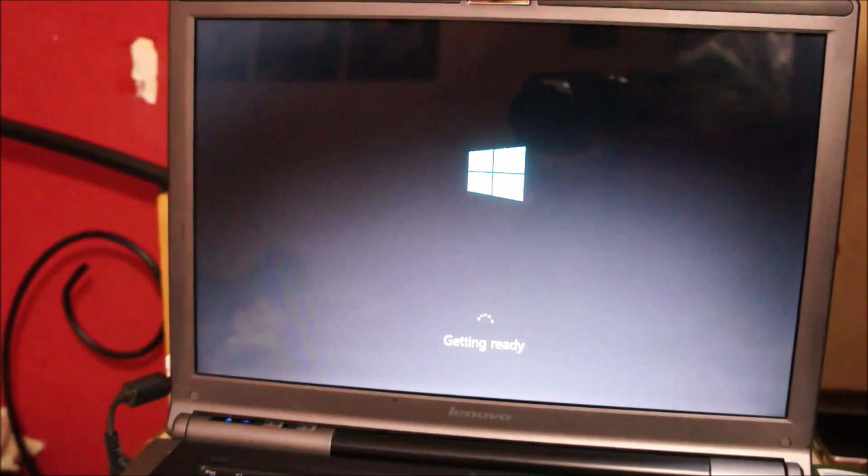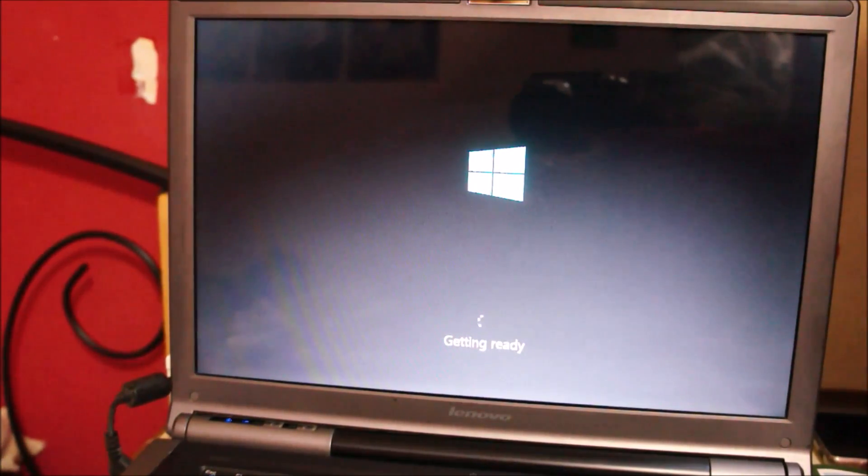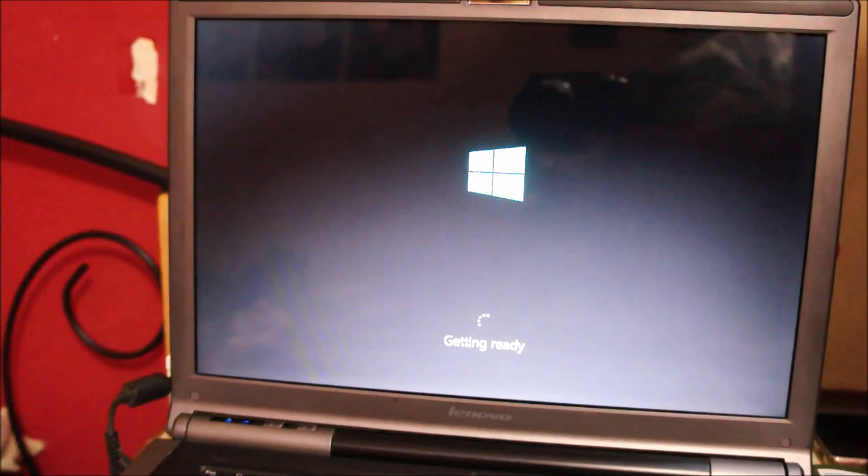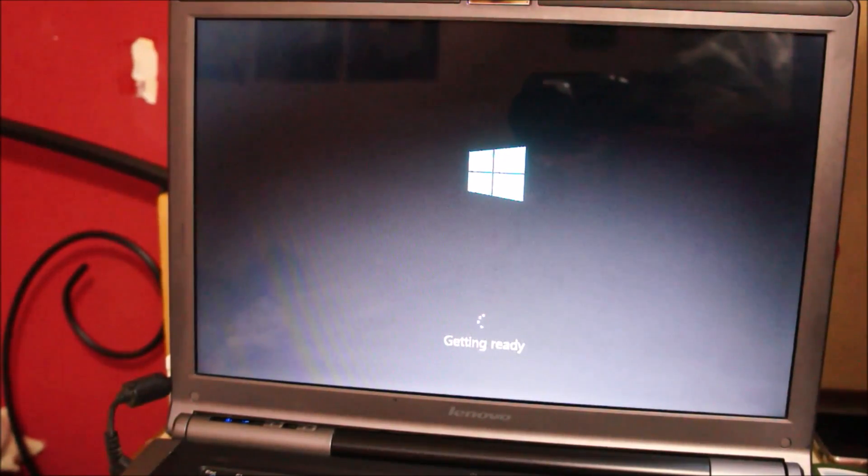Alright, so it's been about 15 minutes since the setup started and it's just showing that it's getting ready, so let's wait.